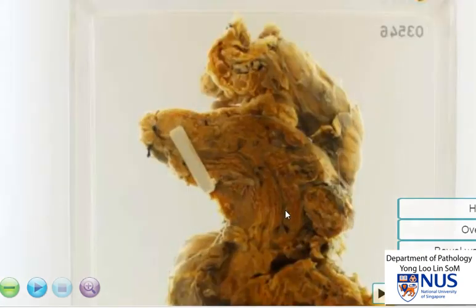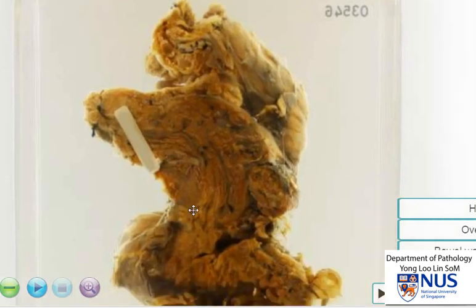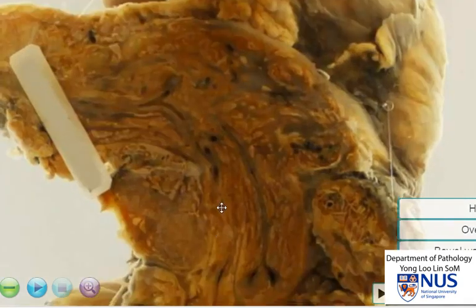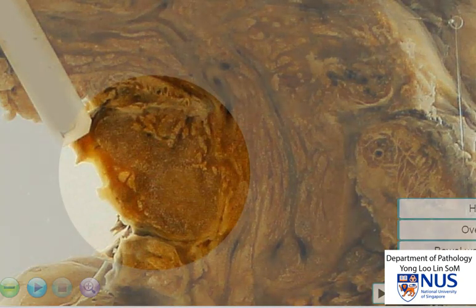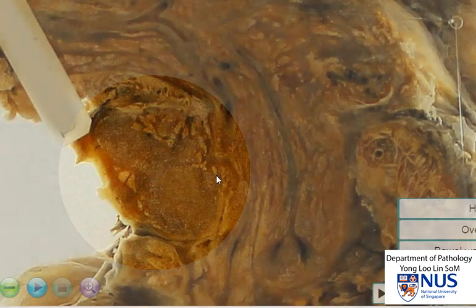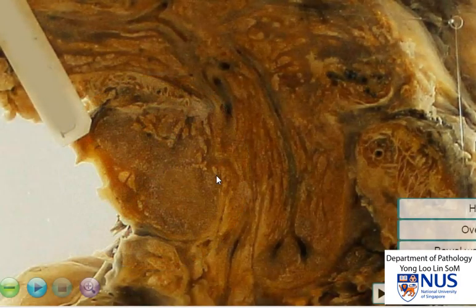Now let's have a look at the serosal surface. Sometimes, if we are fortunate, we will be able to see enlarged pericolic lymph nodes as well. In this instance, there is a suggestion that this mass here may represent enlarged lymph nodes. We could also look for caseous necrosis within these lymph nodes, which would also be involved by granulomatous inflammation.